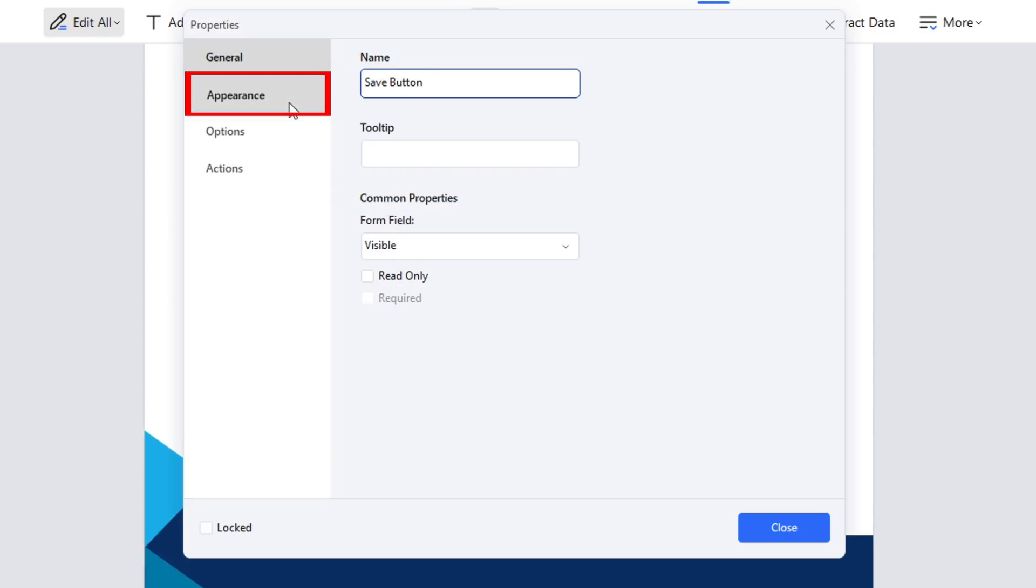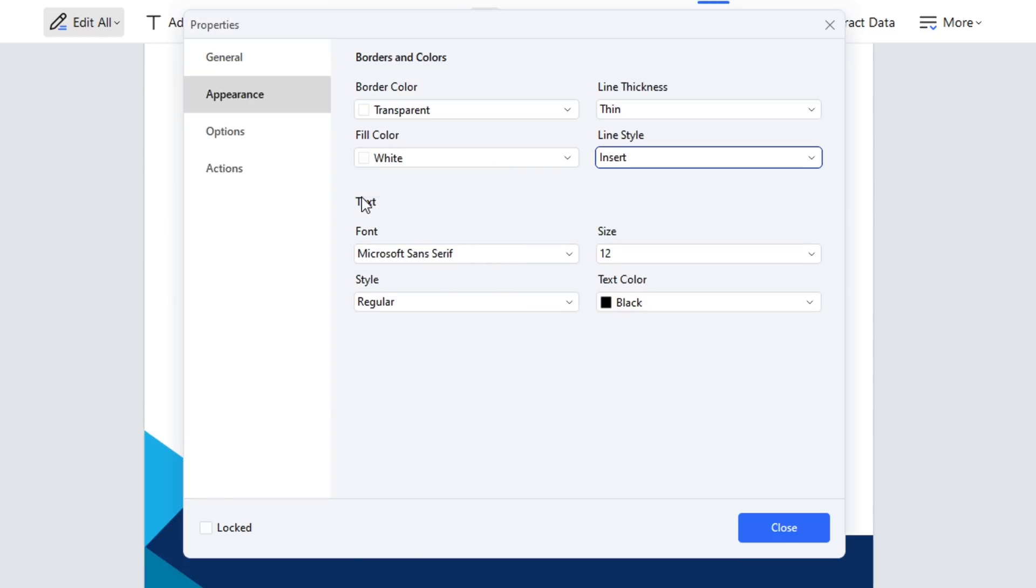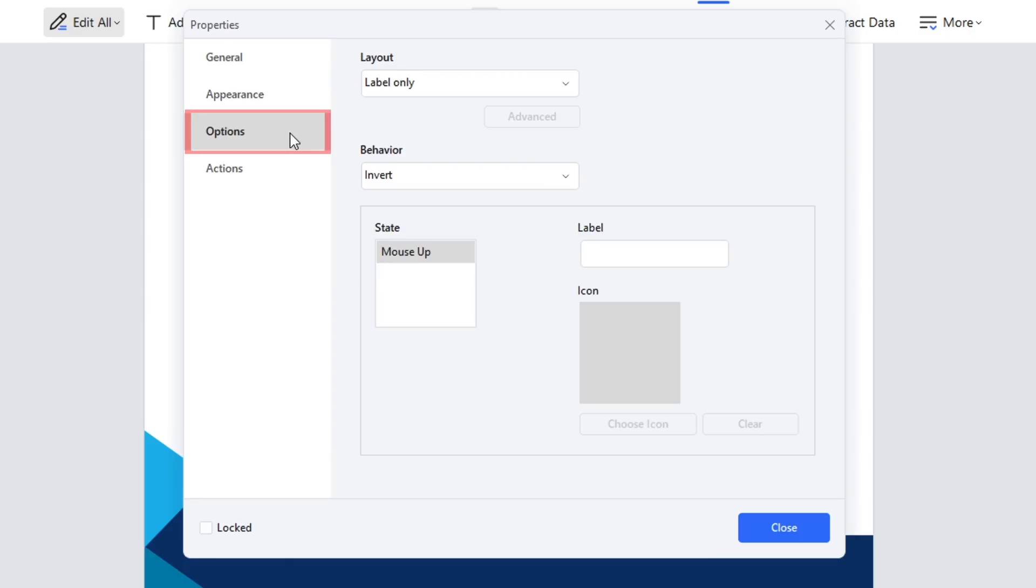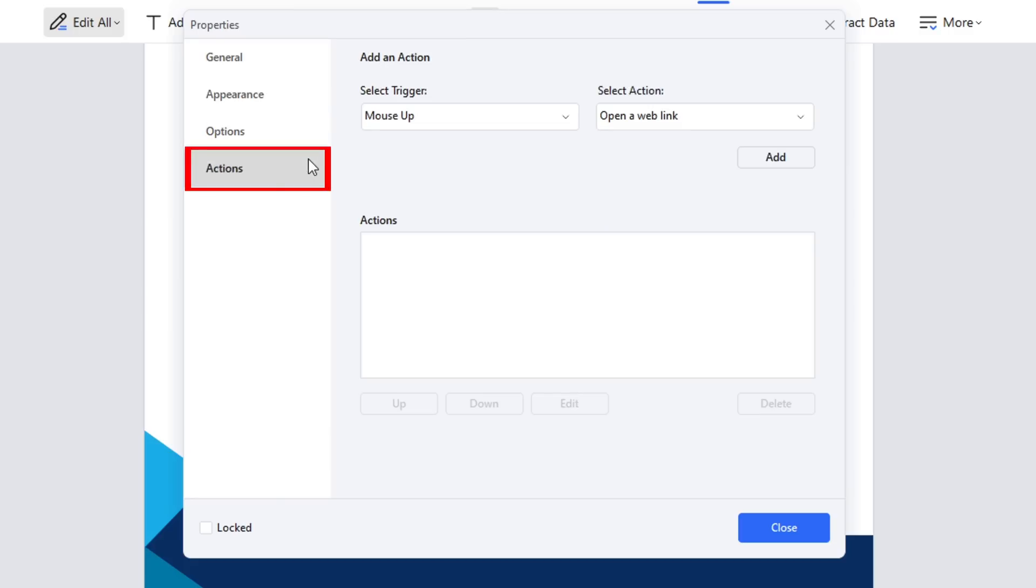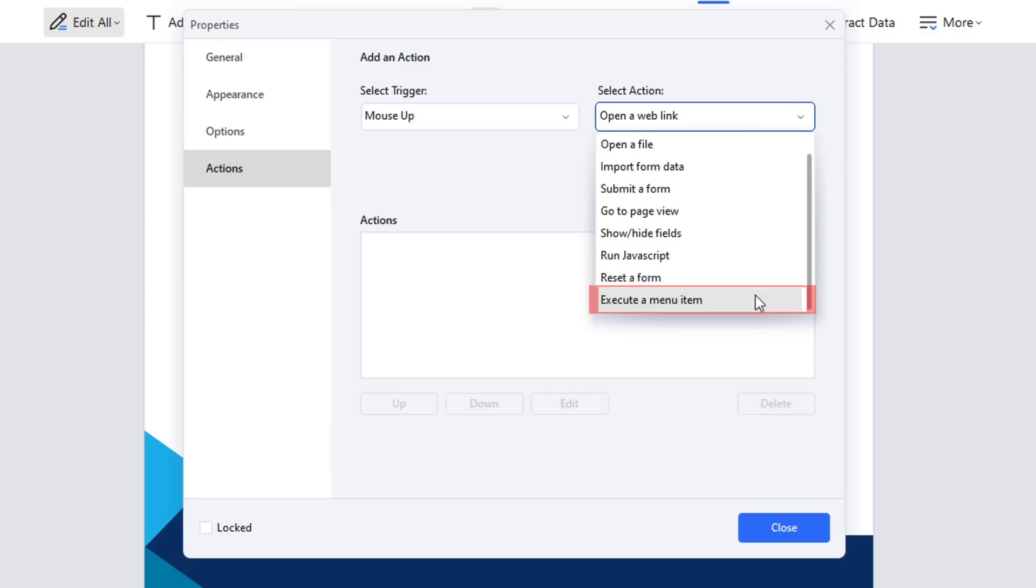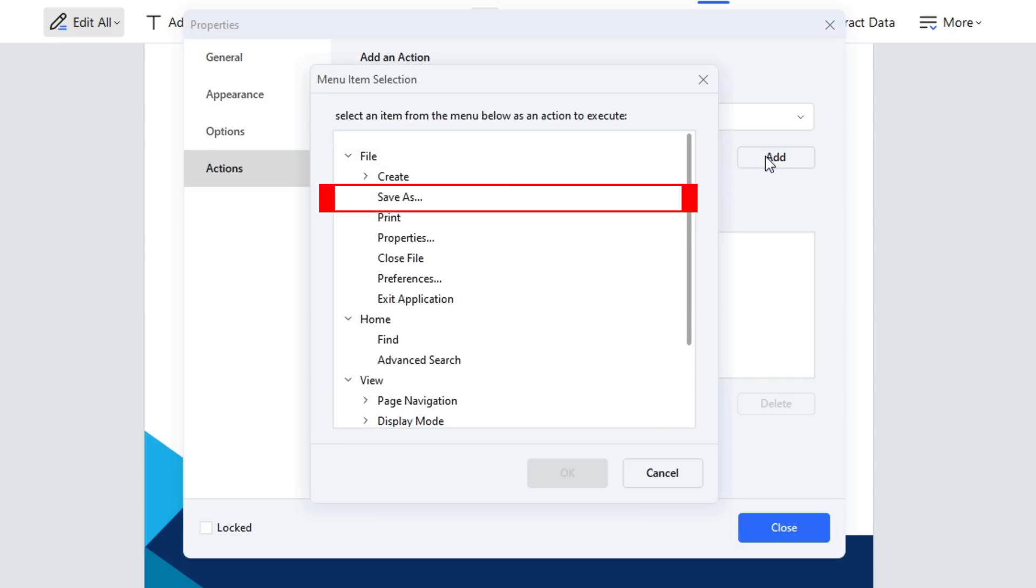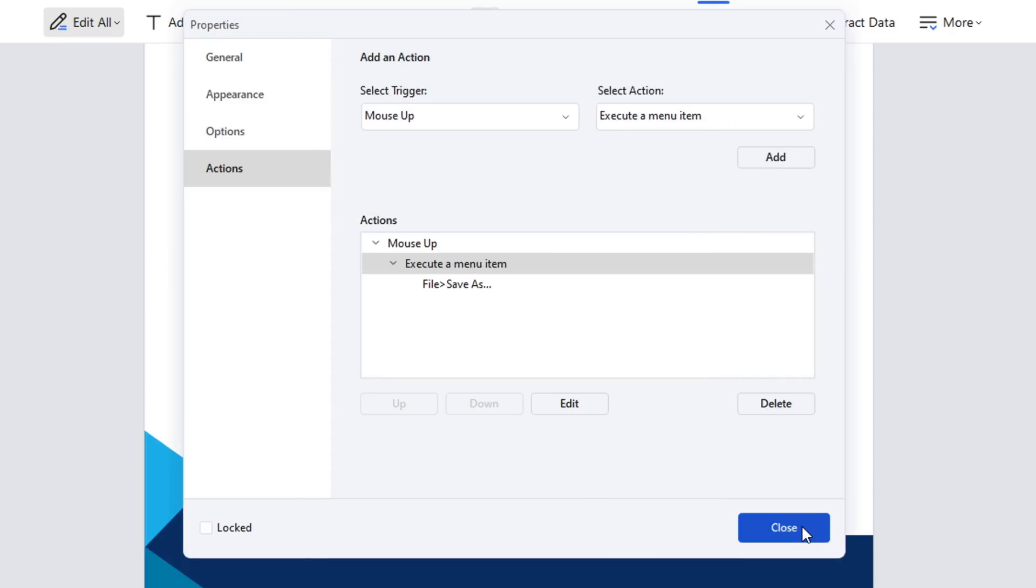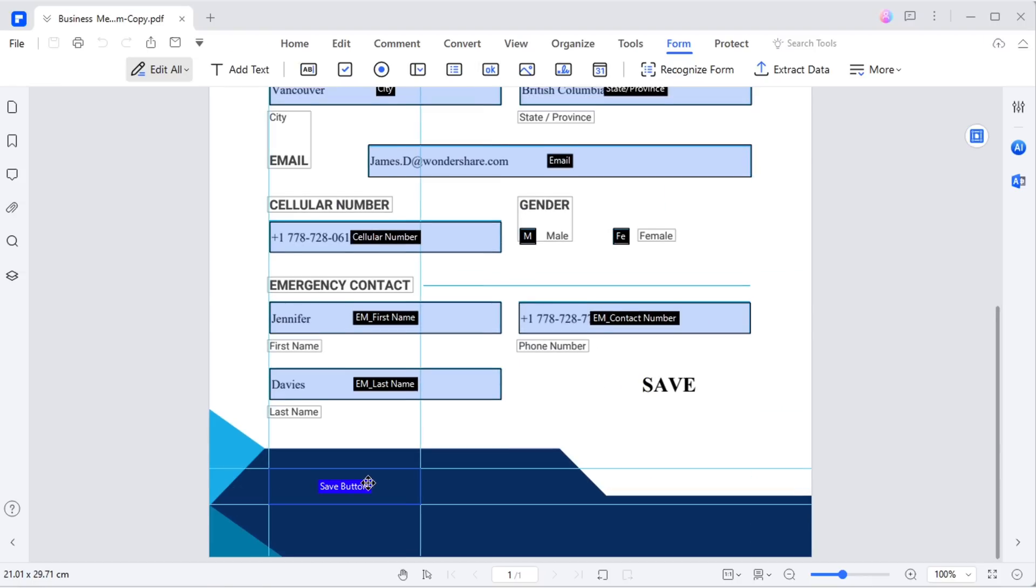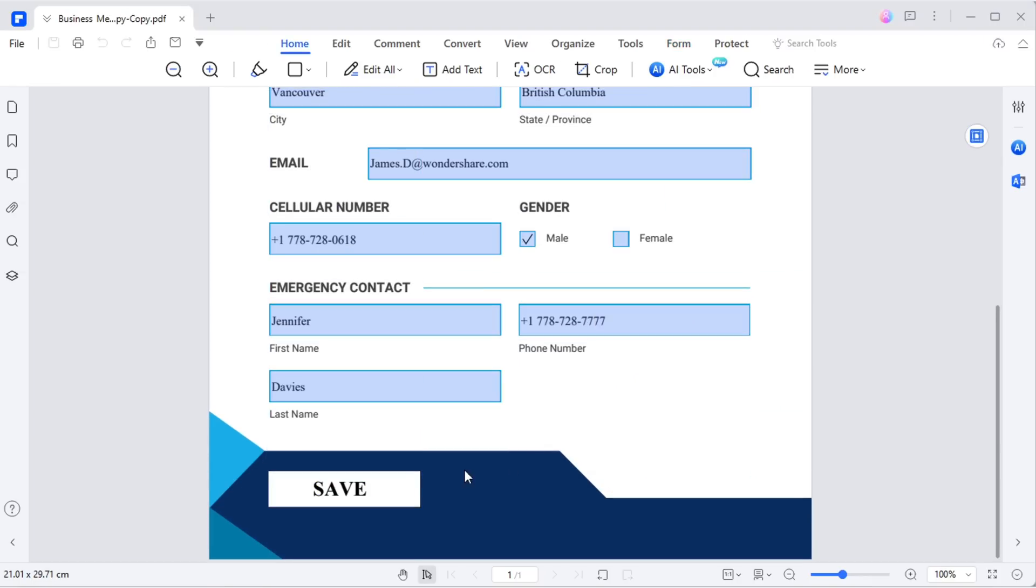Customize the box color and the text style in the appearance section. Then in the option section, choose the label only with the label name set to save. In the action section, opt for execute a menu item. Select save as from the list of actions, confirm your settings, close the panel and let's put the button to the test.